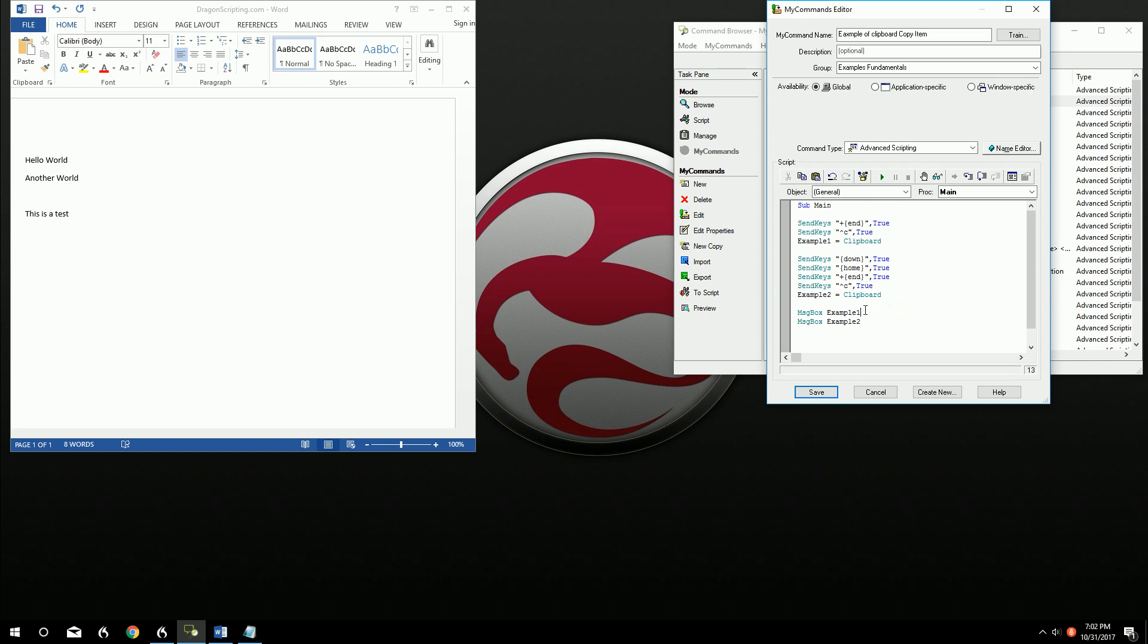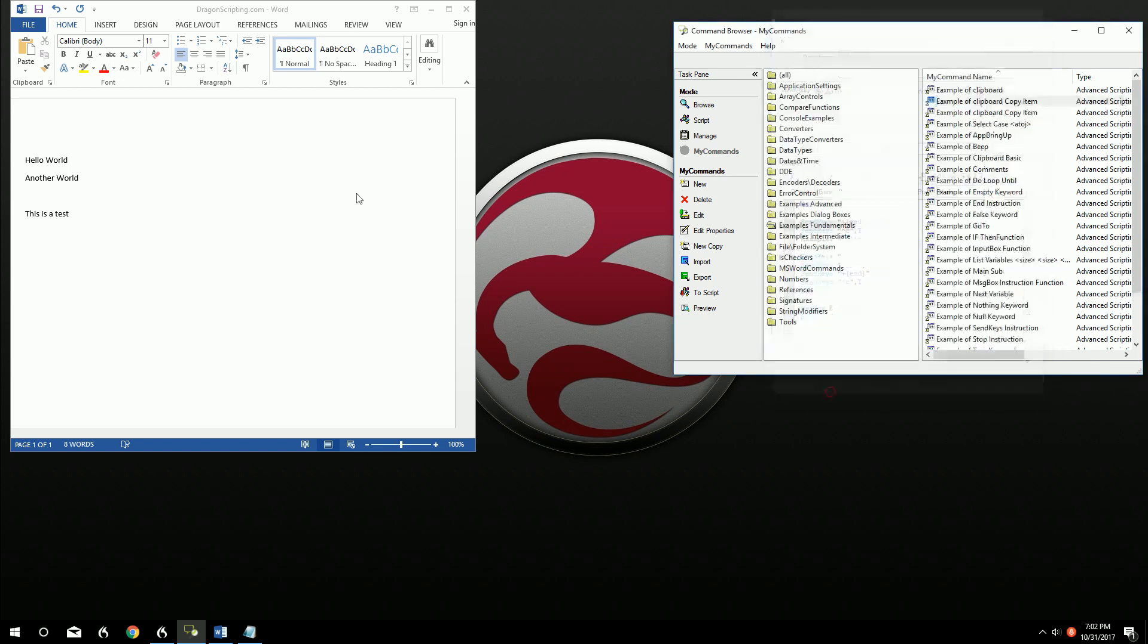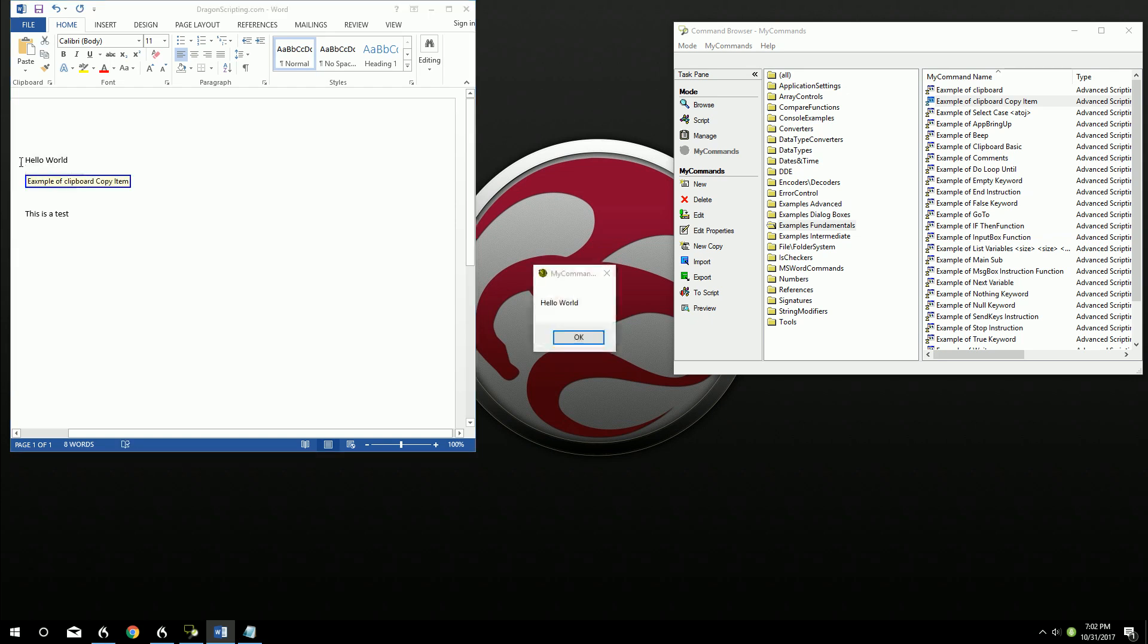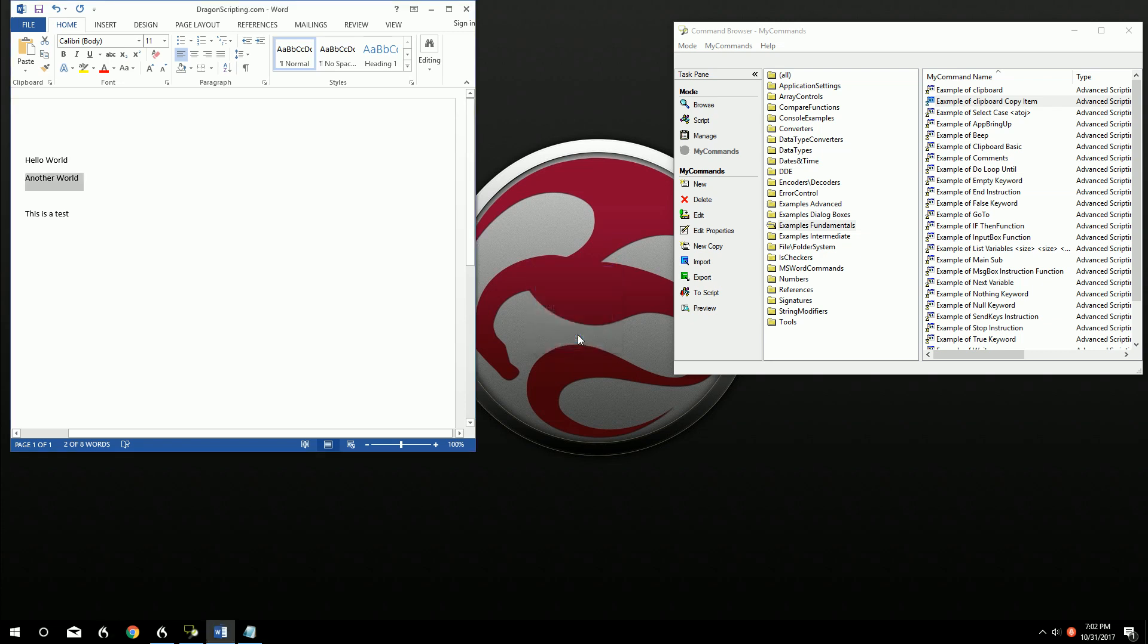And then we're going to use both of them down here. So we're not saying clipboard here. We're saying the example, because the clipboard now is only another world. We wouldn't be able to call up hello world unless we pull it and save it as a variable right there. So let's go ahead and give this a try. Example of clipboard copy item. Okay. So we got the first one, hello world, and then another world. So we got both of them.